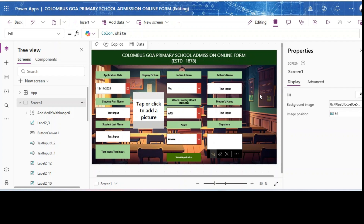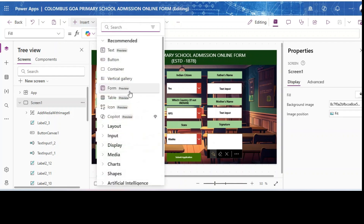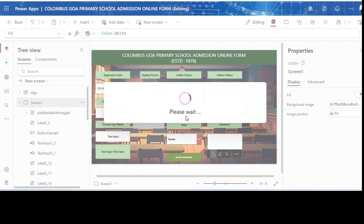The copilot can do many things like sending emails and other things. To add it, the first thing you need to do is click on Insert and there is a preview feature called Copilot. You click on Copilot and at the first stage you need to select a data source.